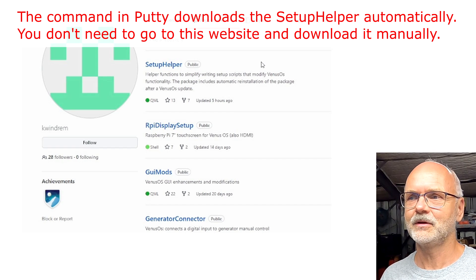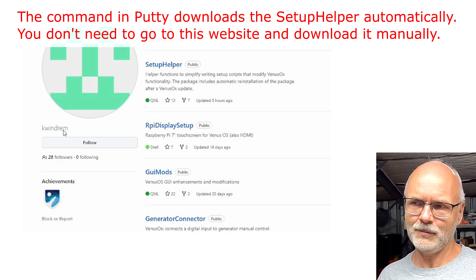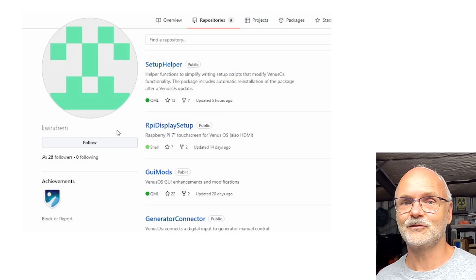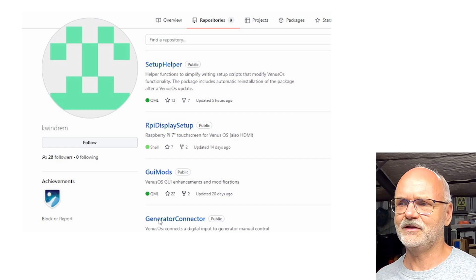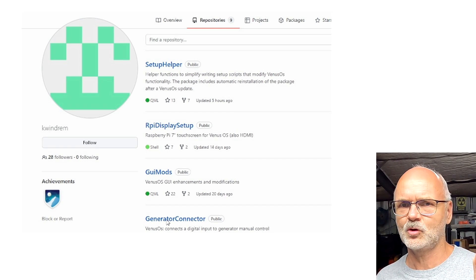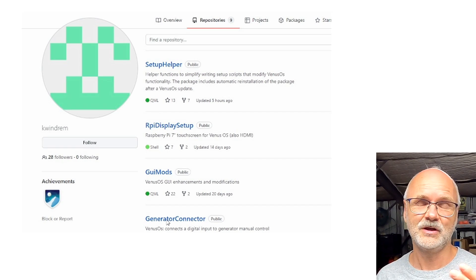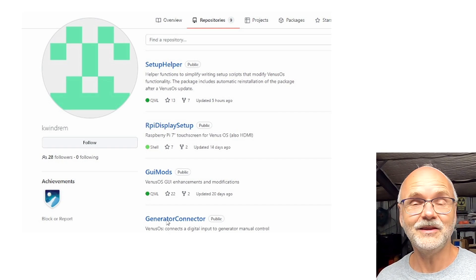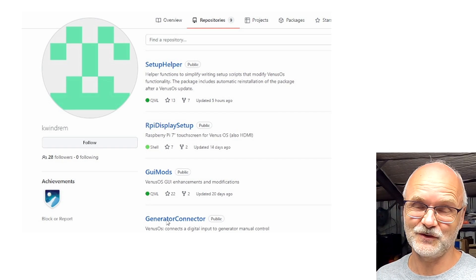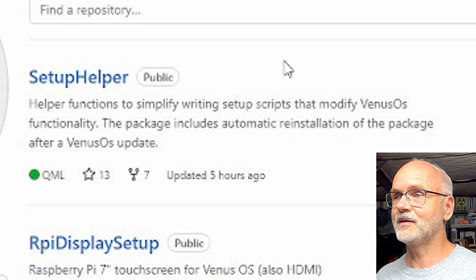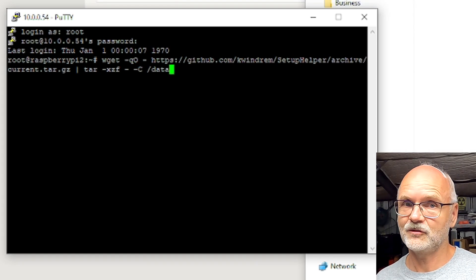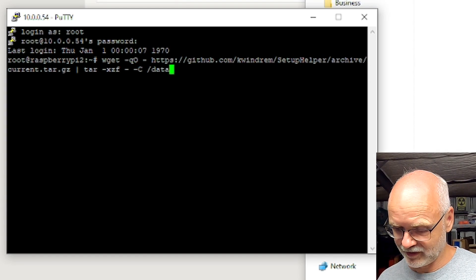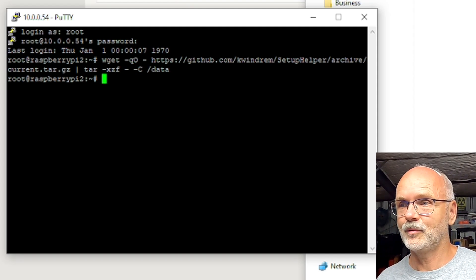He is publishing other software applications for Venus as well. Down here for example you've got the Generator Connector which enables a little box inside your VRM console, and he also provides access to temperature sensors and tank sensors for example, and he also programmed this amazing shutdown procedure for us. This Setup Helper is a function to simplify writing setup scripts that modify Venus OS. We go back into our SSH console here in PuTTY and press Enter and it will download the Setup Helper package.